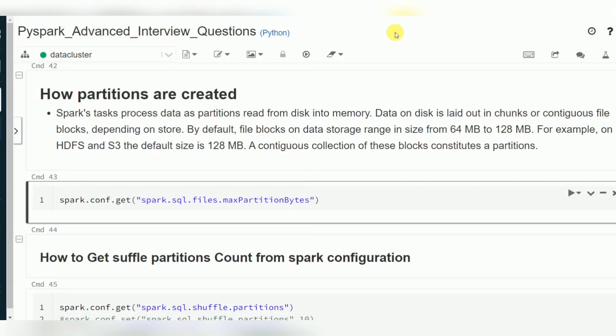Hello friends, welcome to PySpark video tutorials. In today's session I am going to give you a few important interview questions related to partitions, and while reading files: how we will read multiple files and how we will read files in subfolders recursively.